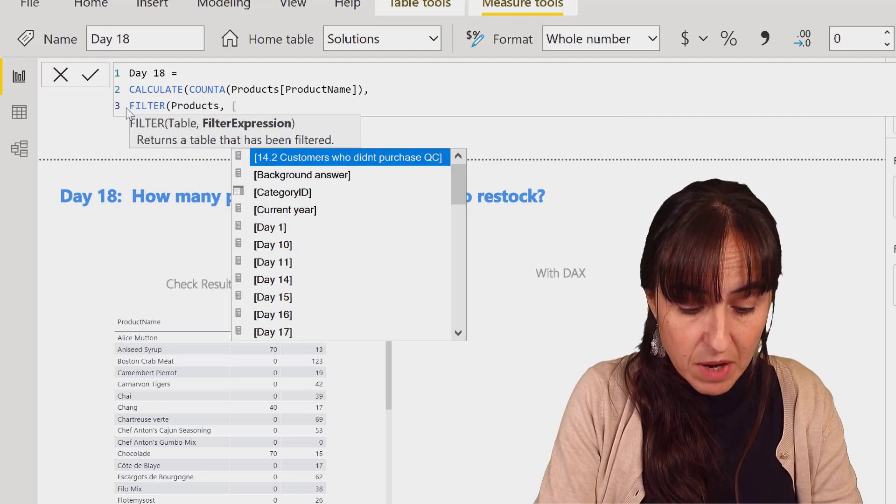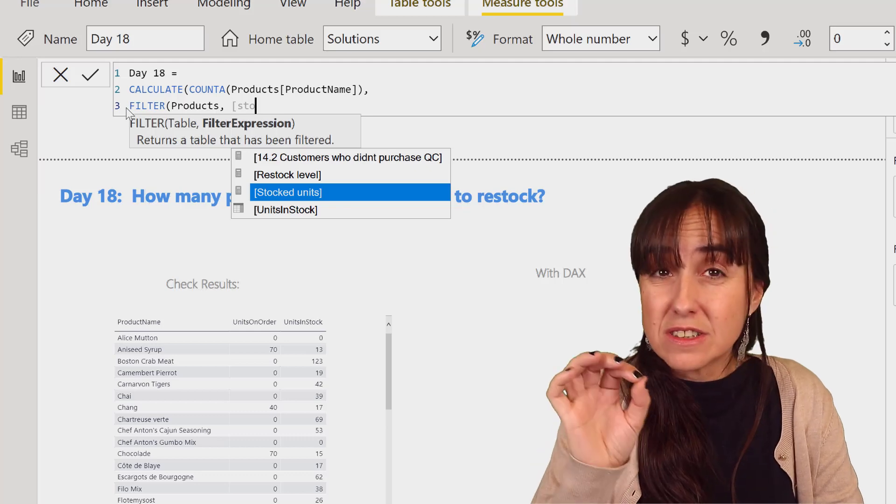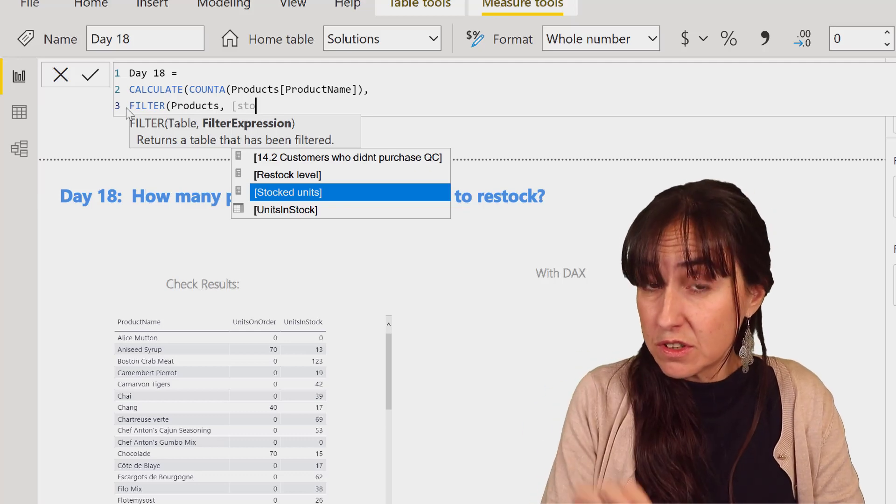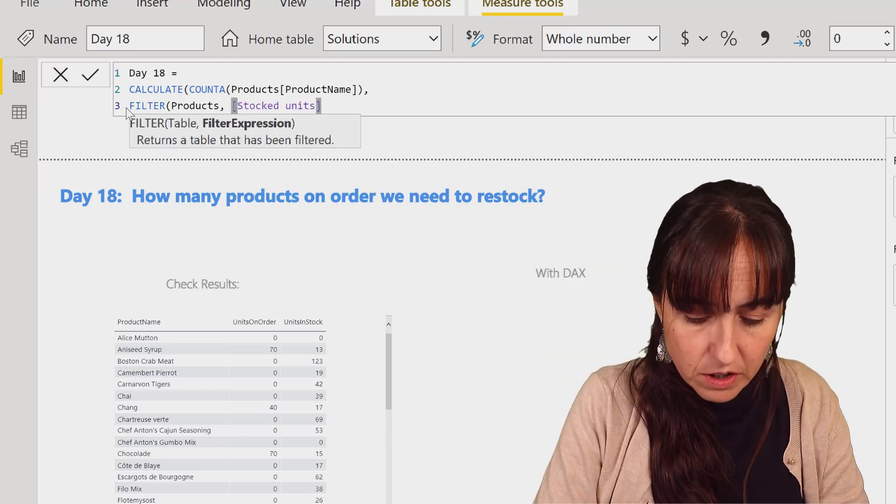So we're actually going to do a modified version of the product table, where the measure, which is the stock units, this is the sum of the units in stock. There's a column, nothing weird.